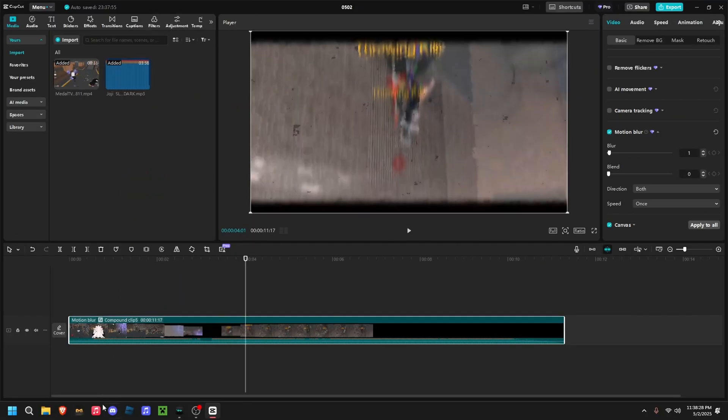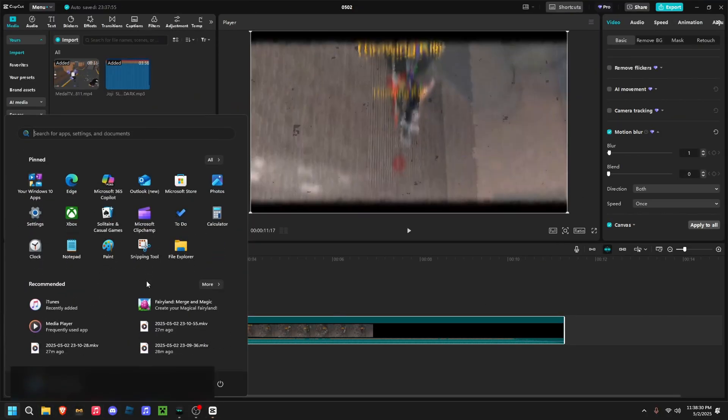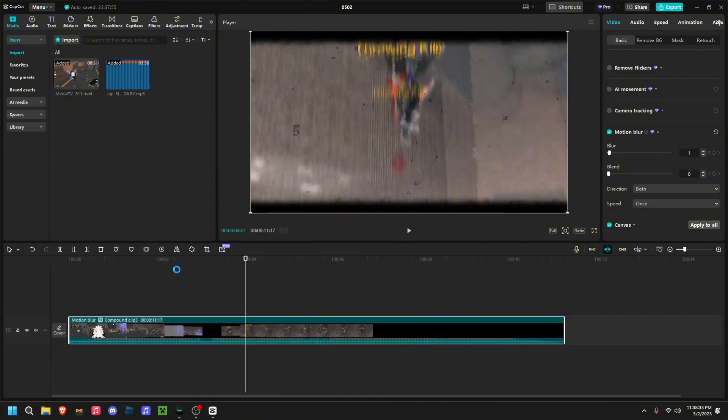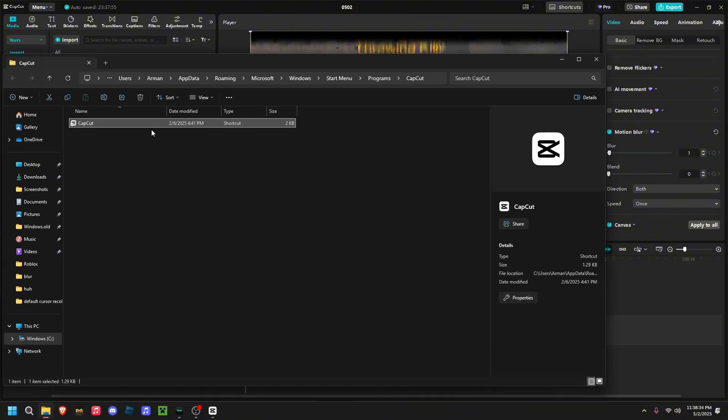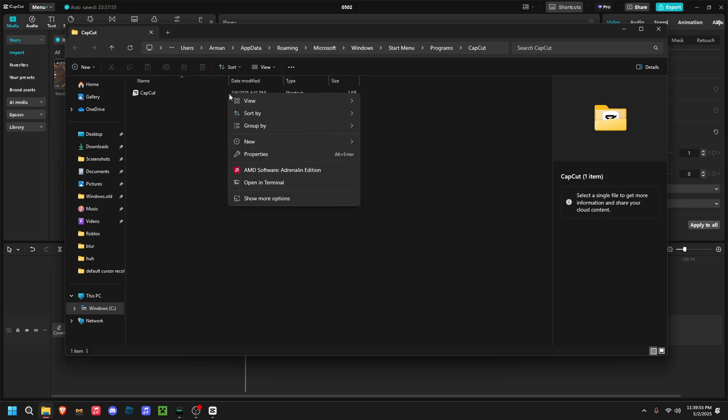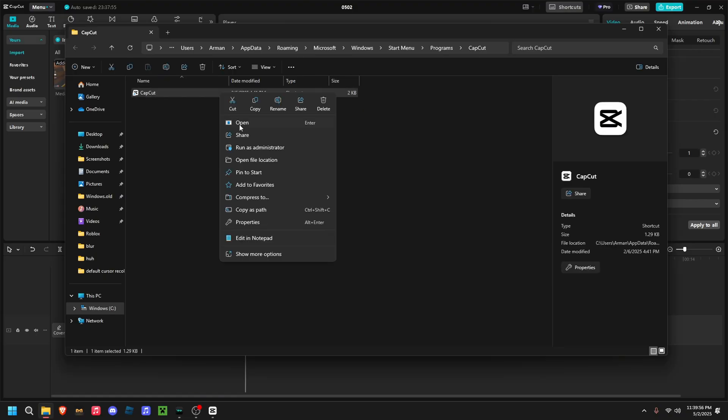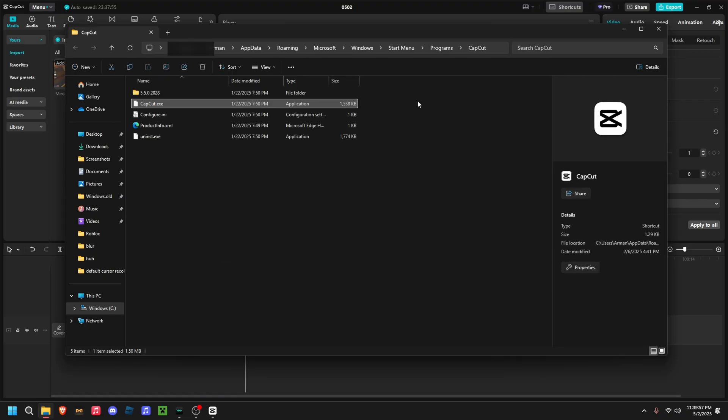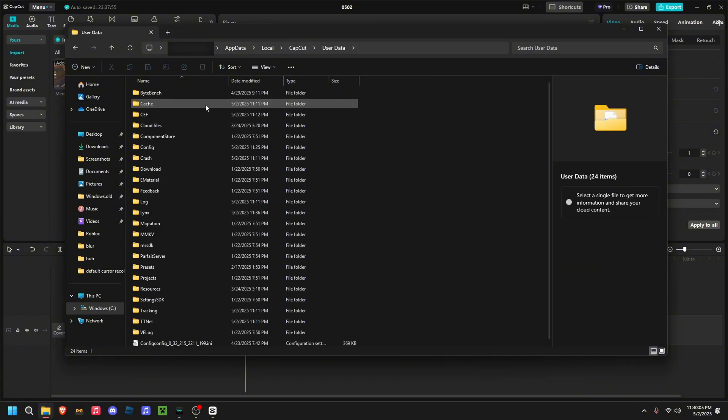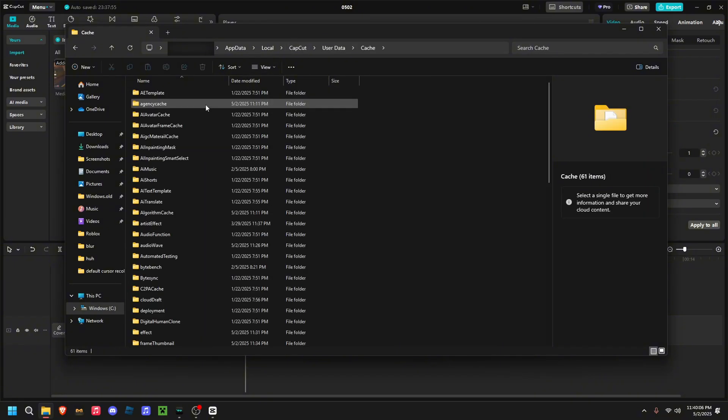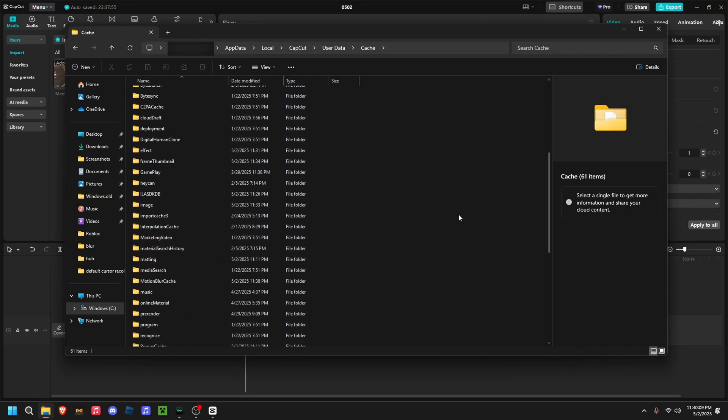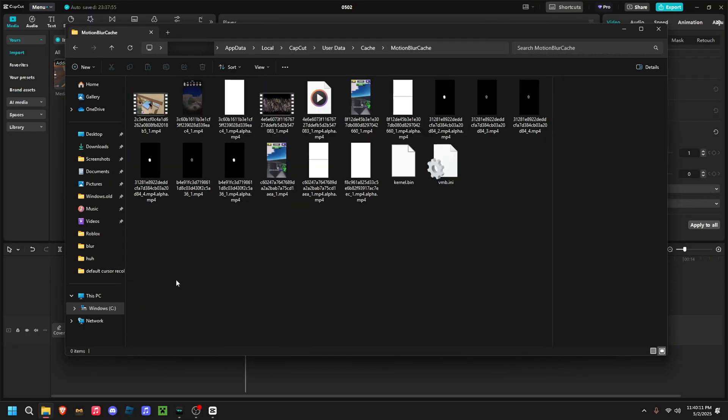You're going to want to go and type in CapCut here. Now open file location, then open file location again. Go up here to CapCut, click it. Now user data, cache, and scroll down and find motion blur cache.